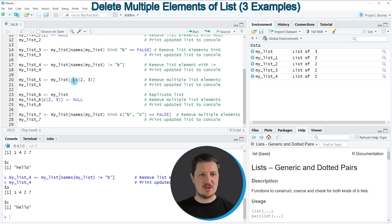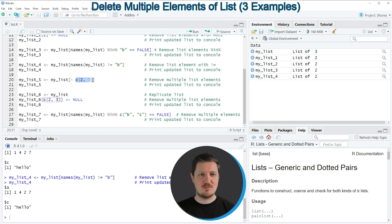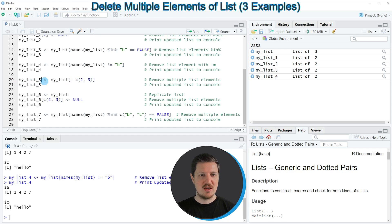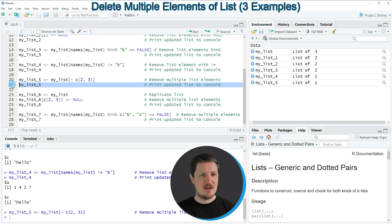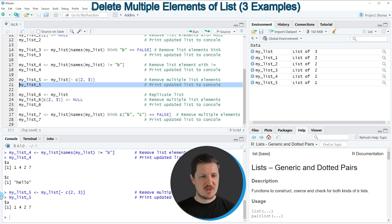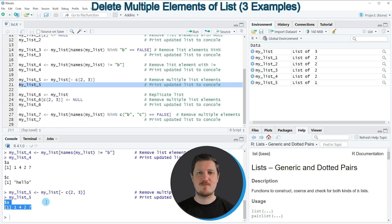In line 20 I'm again using the minus operator as in the first example, but this time also specifying a vector within the subsetting operator. I'm subsetting our list based on index positions 2 and 3, which means I'm removing the second and third list elements. The output is stored in my_list_5. Running line 21 prints this list to the RStudio console, and you can see we have created a subset containing only list element A — list elements B and C have been removed.